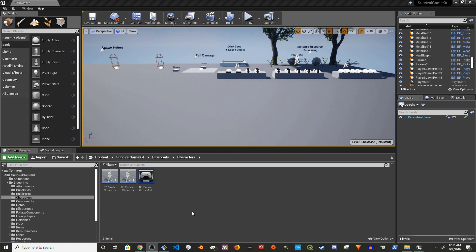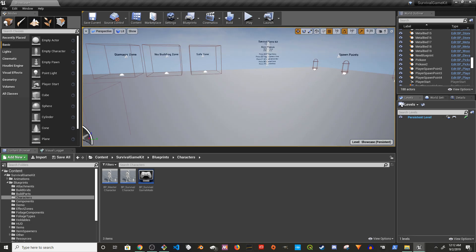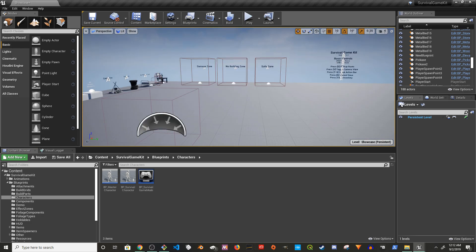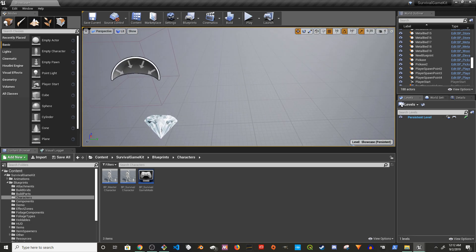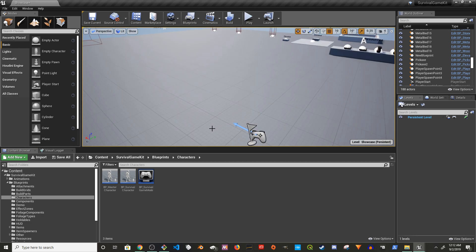Hey guys, welcome to my channel. In this video I'm going to show you how to add storage capability to a character in Survival Game Kit. This is an empty server game kit template project.